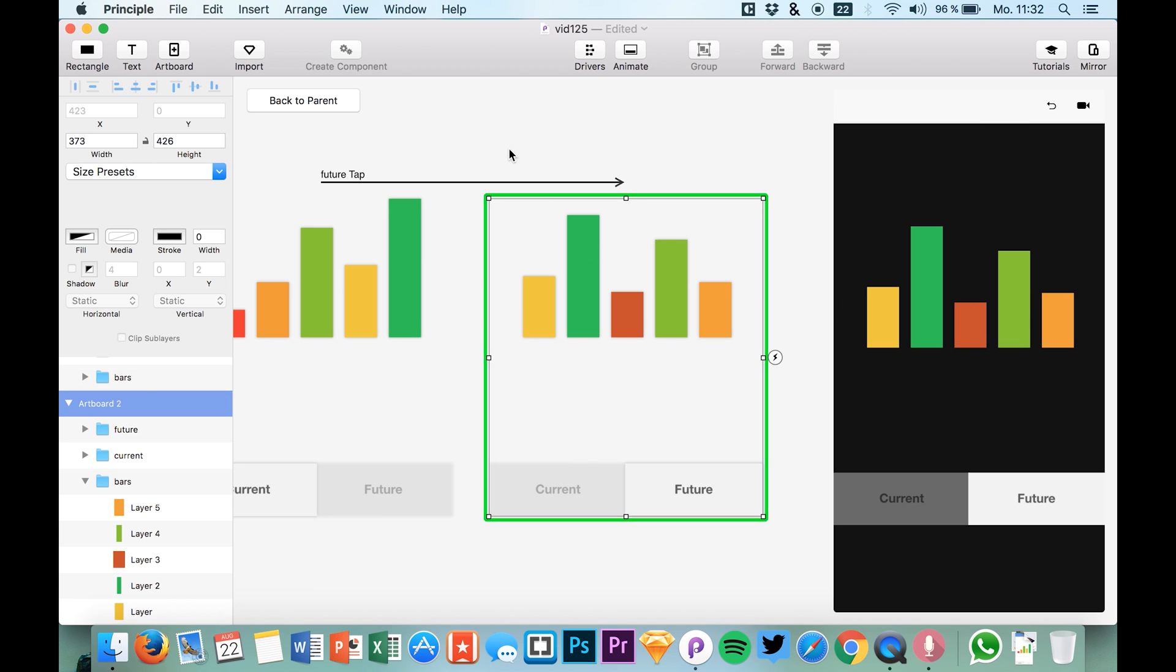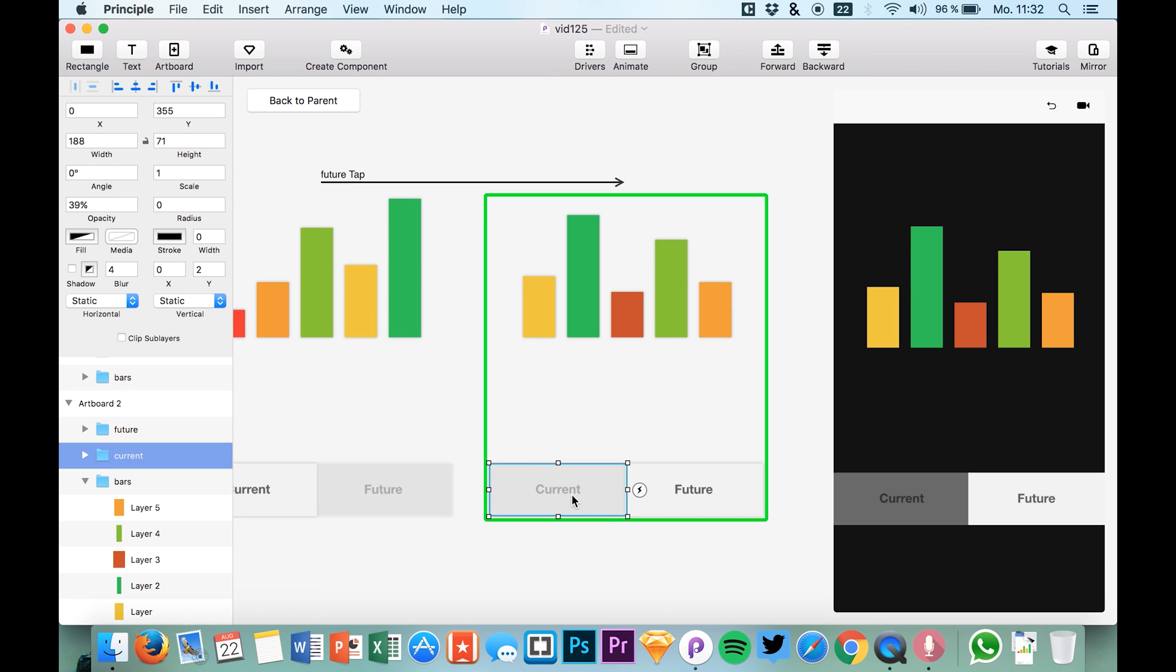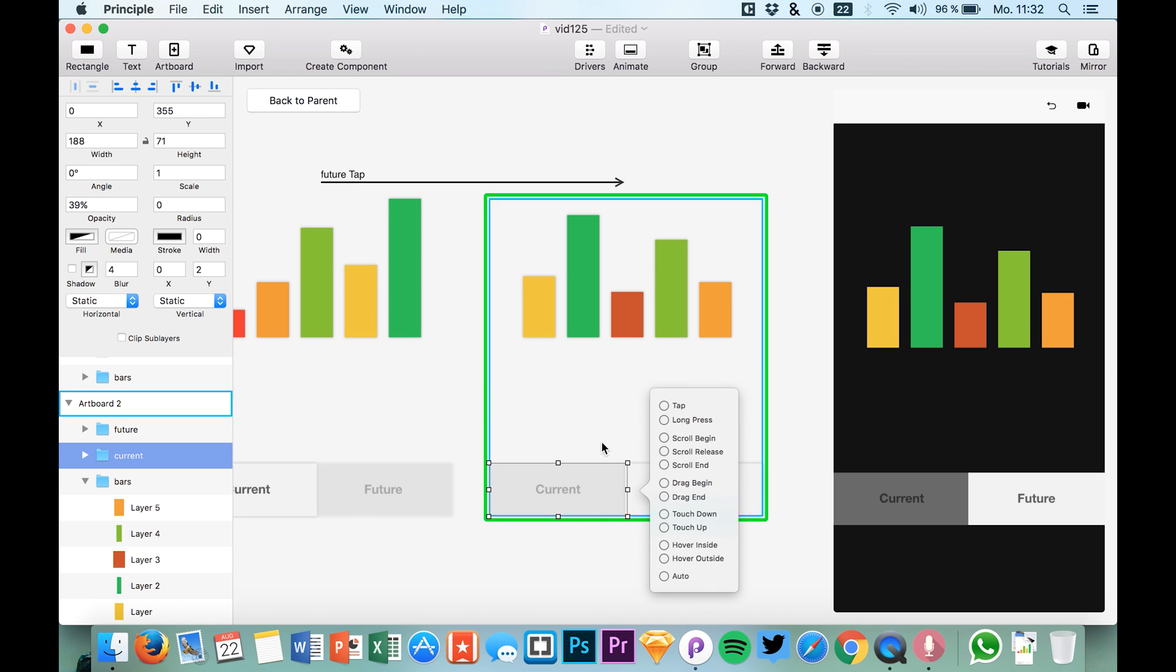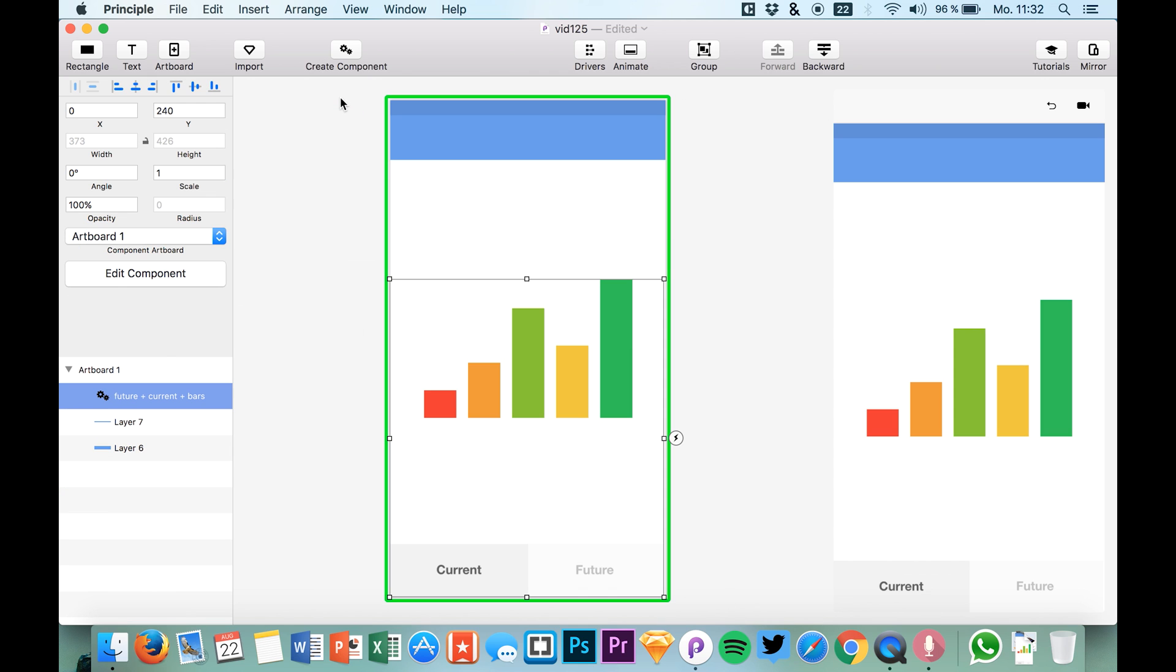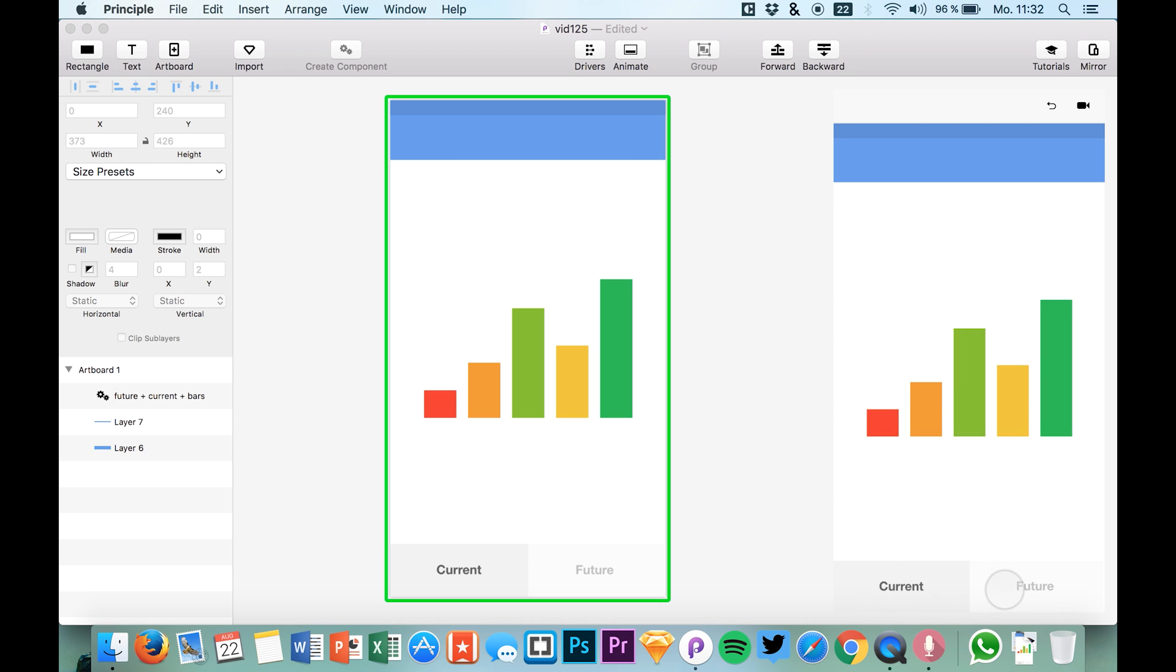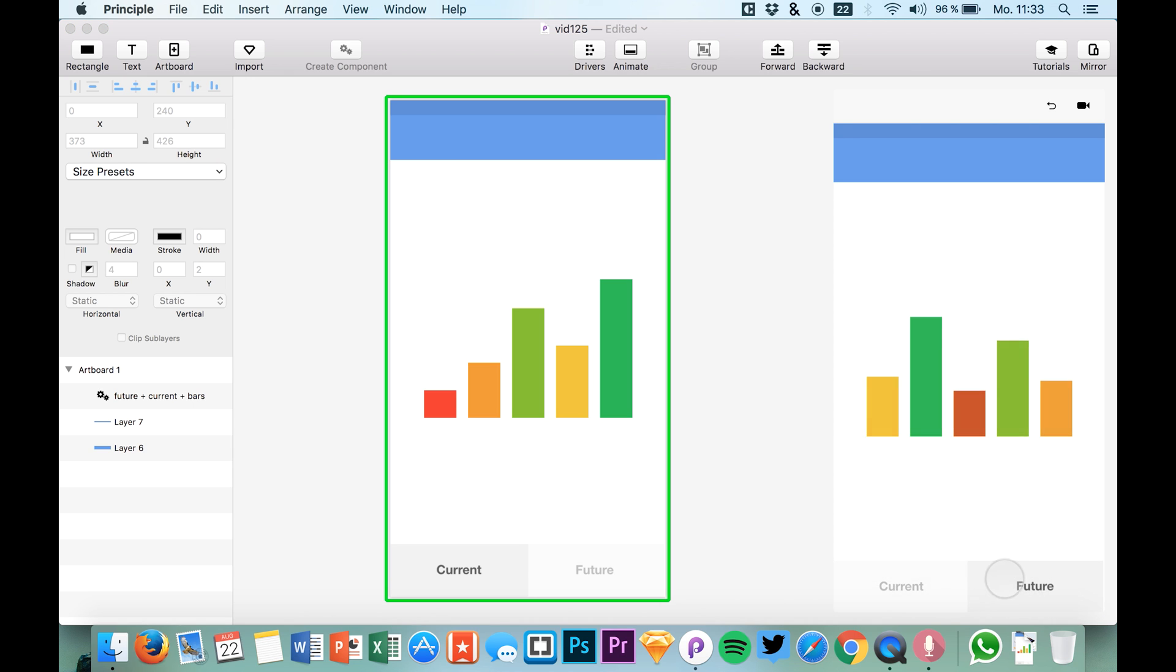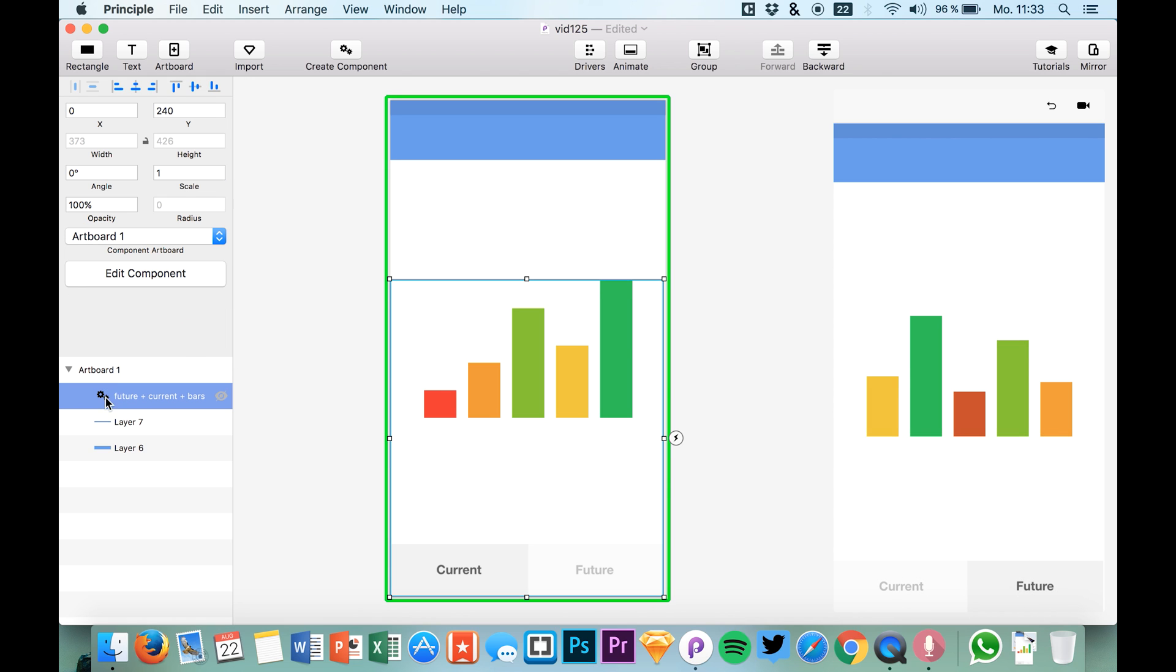We created this animation between these bars, but of course we would also like to jump back by clicking current and go back to the first artboard. Now when we go back to parent, we see that we're able to click the animation and these colors of the bars are changing because we created the animation in the component. You see this new icon right here.